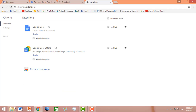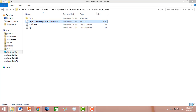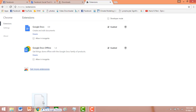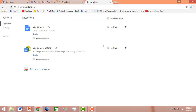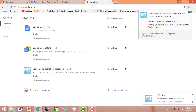Come back to the download folder and drag this file to Google Chrome and drop it here. A popup will appear — just tap the 'Add Extension' button. Facebook Social Toolkit has been added to your Chrome, but this is the normal version, not the pro version.